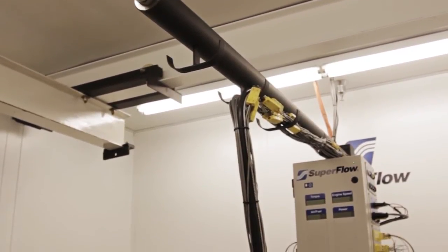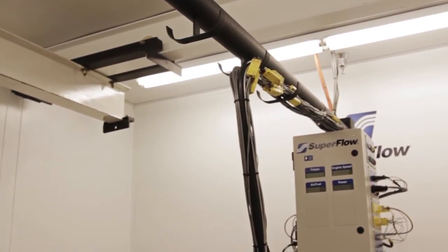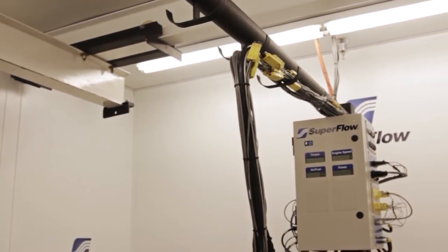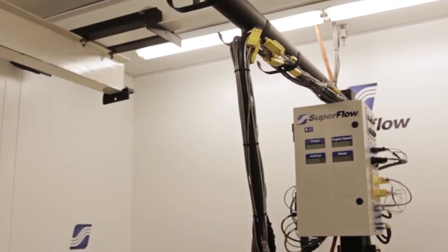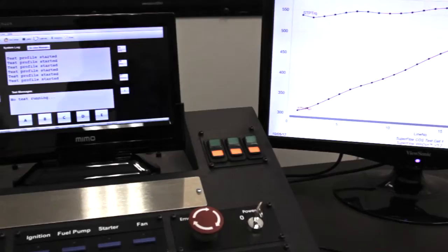Since the boom is bolted directly to the floor, not the dyno, the sensor box is protected from engine vibration and electrical noise from the ignition.